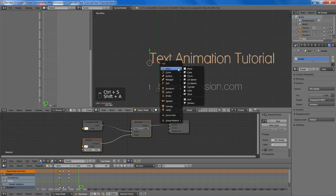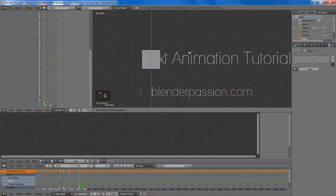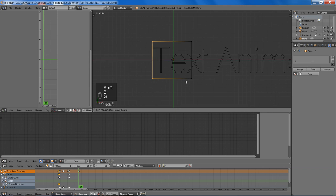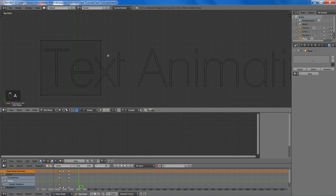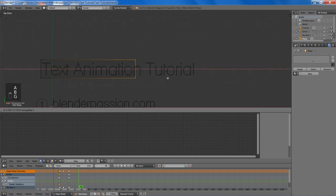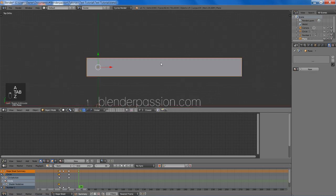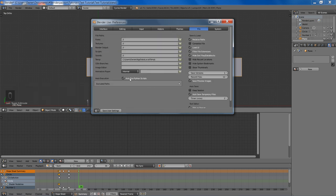And then we are going to add a plane, and this will be covering our text. If you remember from the beginning, there was a sort of fade in effect that the header used. And then we are just going to move this side over a bit. We are going to go to the preferences and to file, and make sure you have auto run python scripts enabled. And that will just stop any error messages from shape keys appearing.